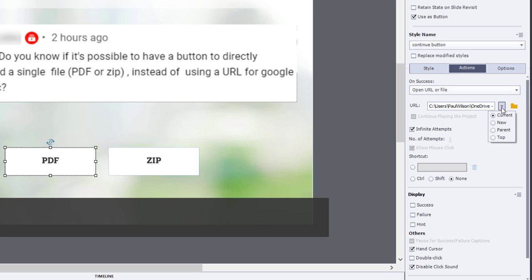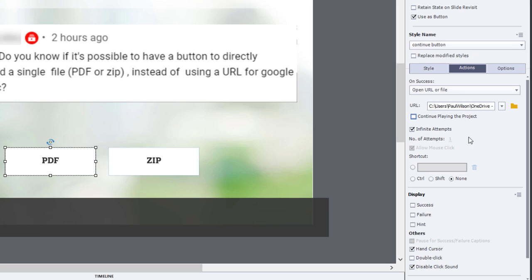Now, here's the thing. Again, you don't want it to take over your current window because that's going to break the connection with your learning management system. Instead, select New, and this will open in a new project. I will typically unselect Continue Playing the Project because we'll probably want to stay on this slide waiting for you to finish downloading or opening and viewing this file.